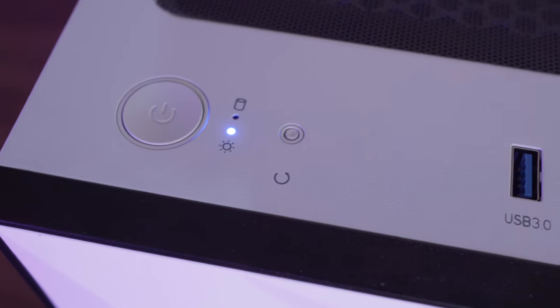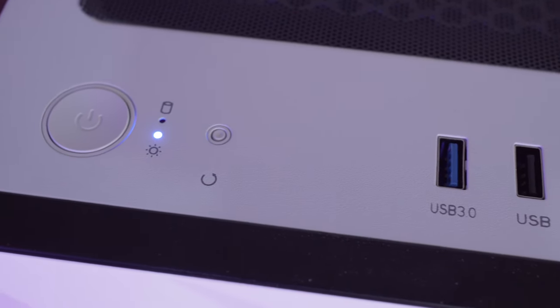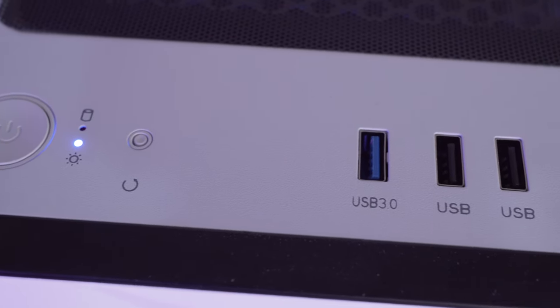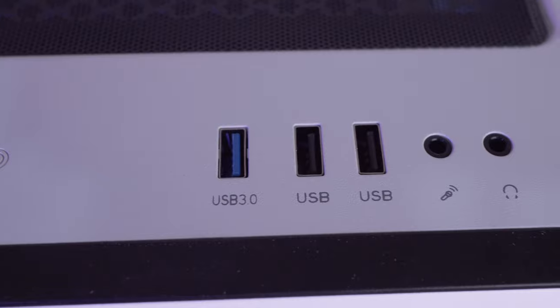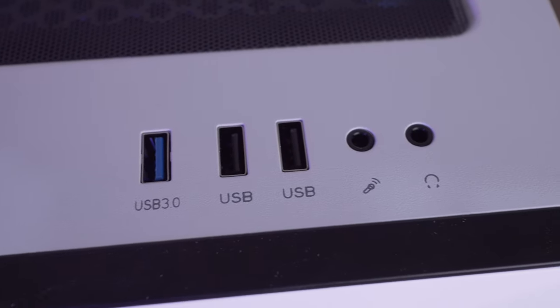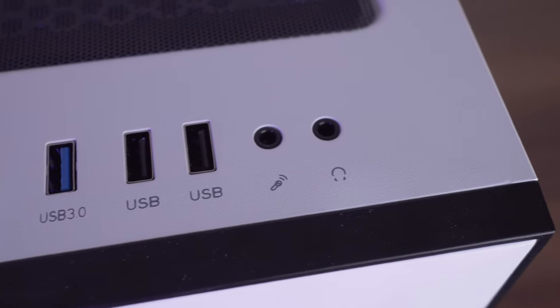For I/O, it has the power button, the restart button, one USB 3.0, two USB 2.0, headphone jack and microphone jack.